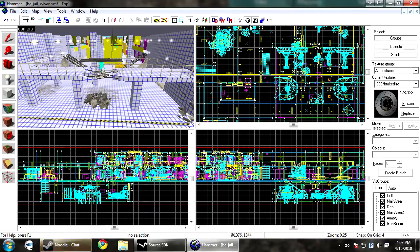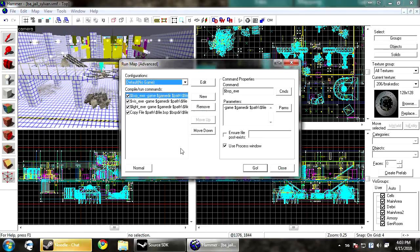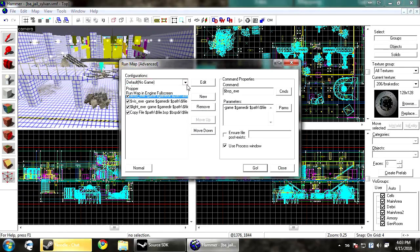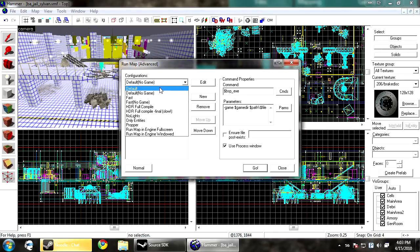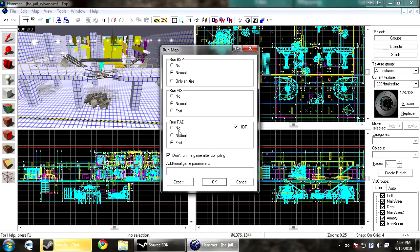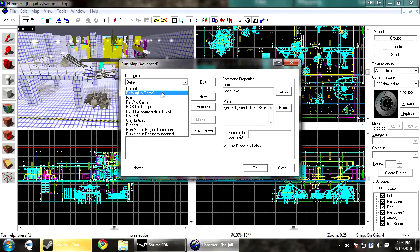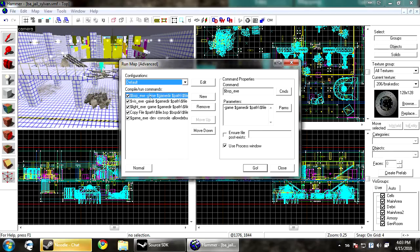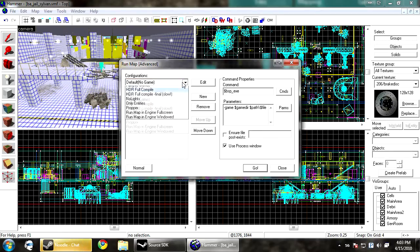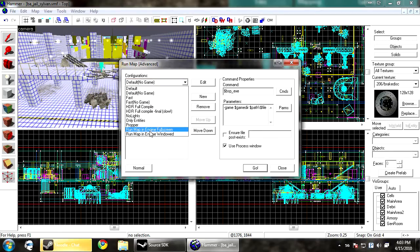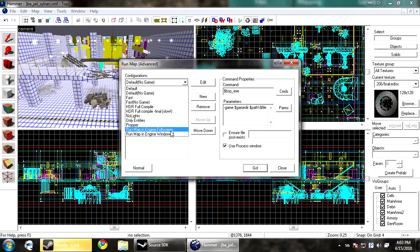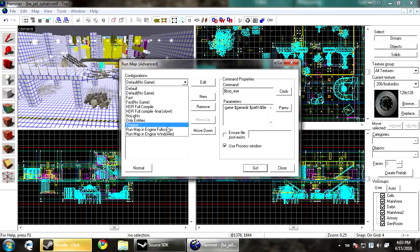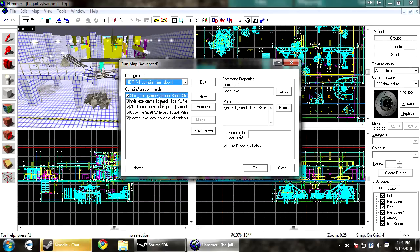Now those compile tools are all good and fun, but if you go to the expert, you do have more options. You'll see you'll have a lot of main lighting ones that come with it. There's the default, that's the equivalent of running everything on normal. The fast is the same as running everything on fast. And you'll see you can run map in engine fullscreen and windowed.